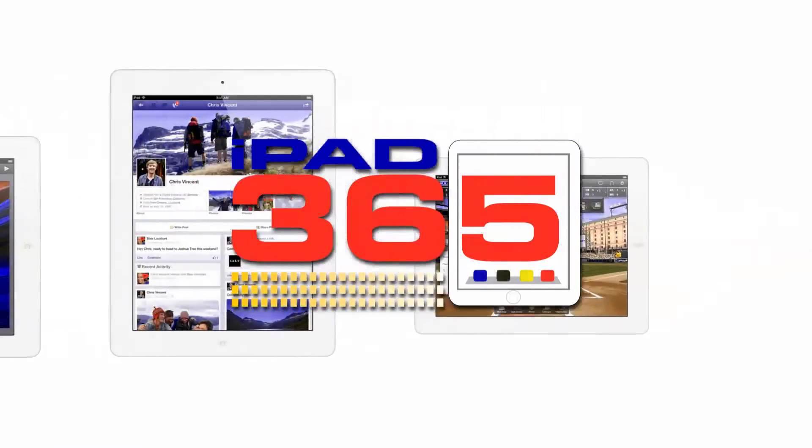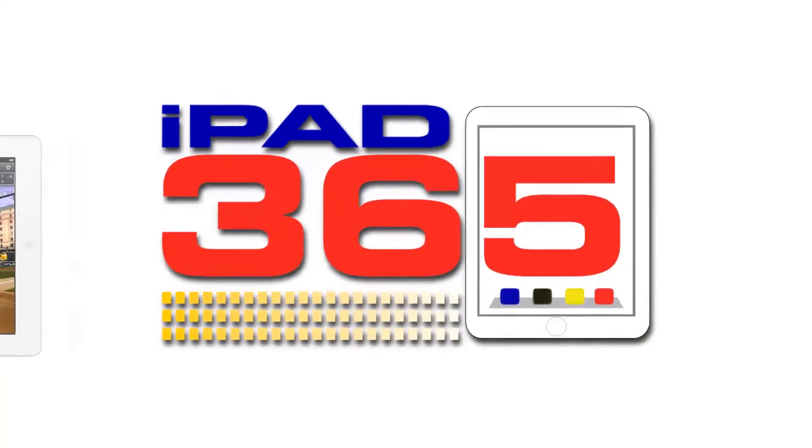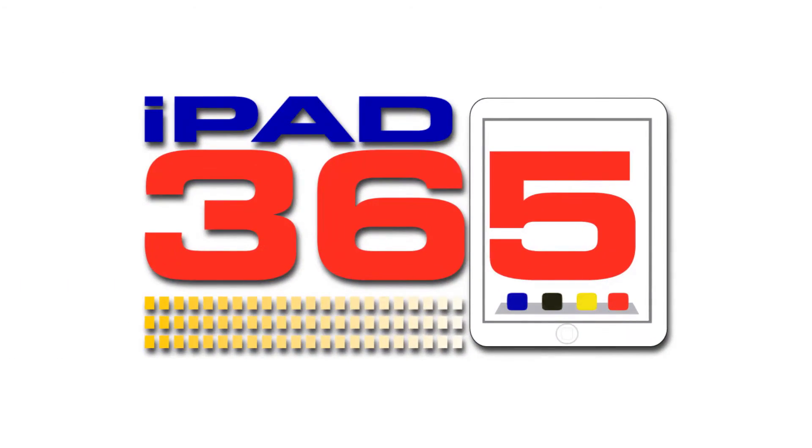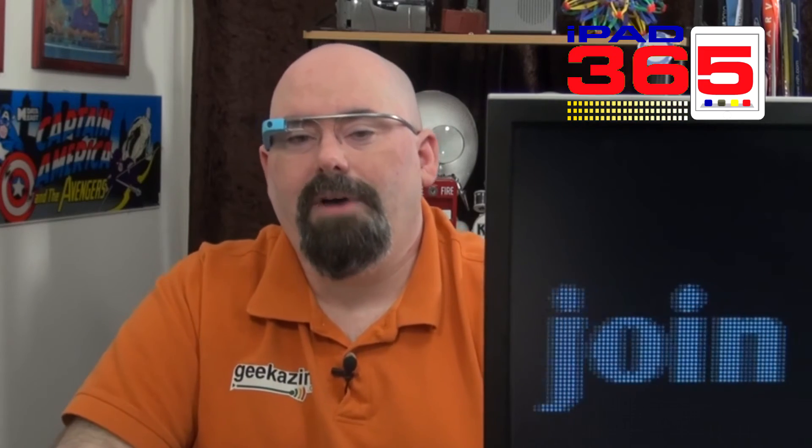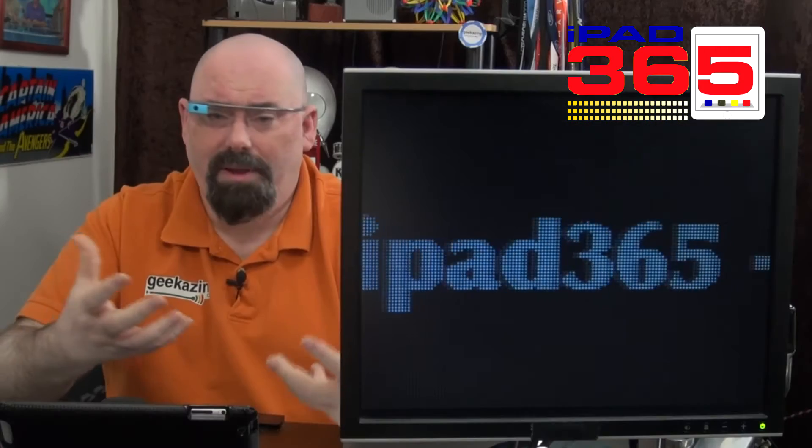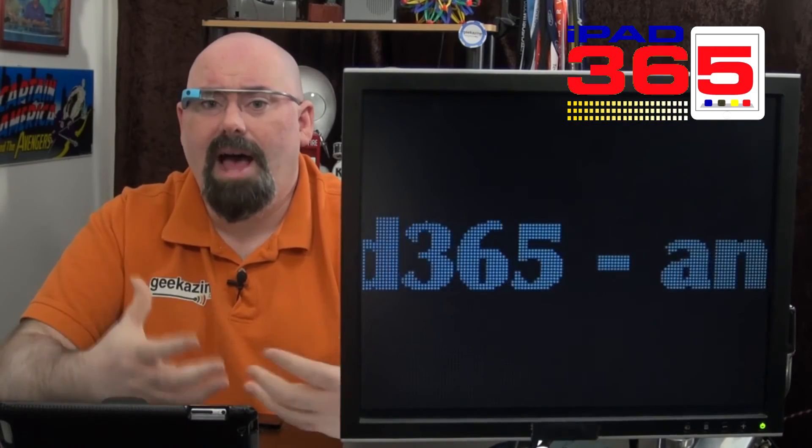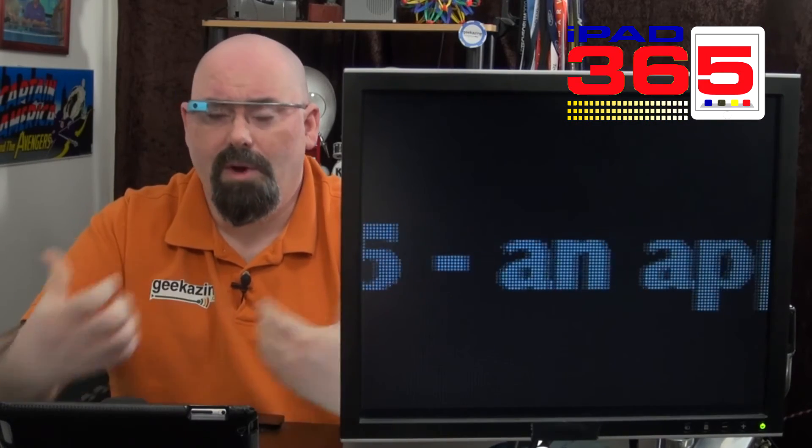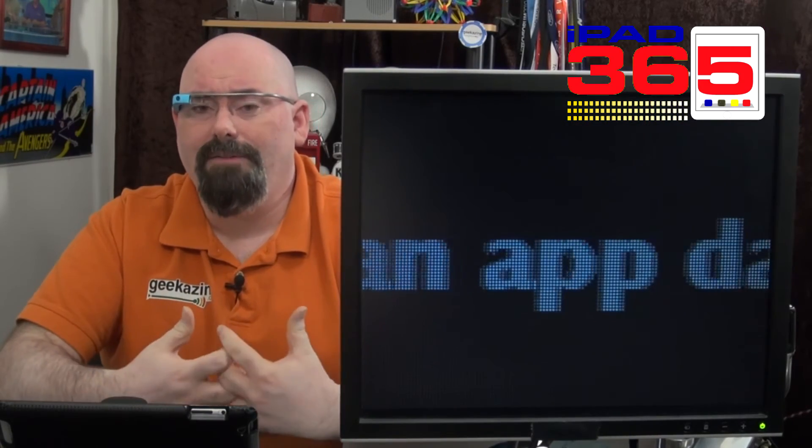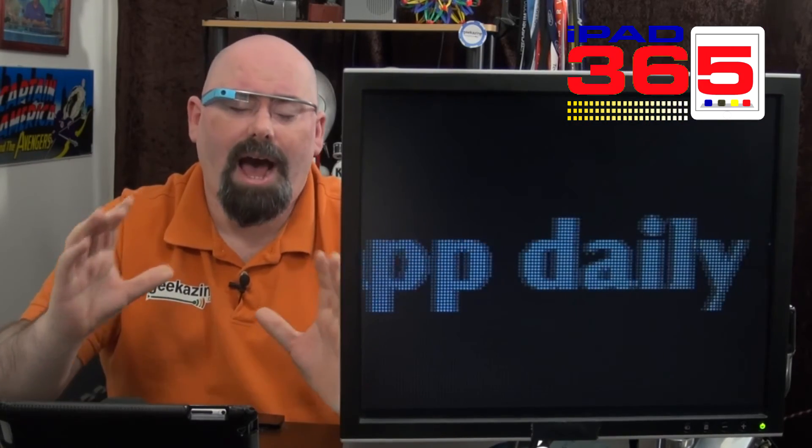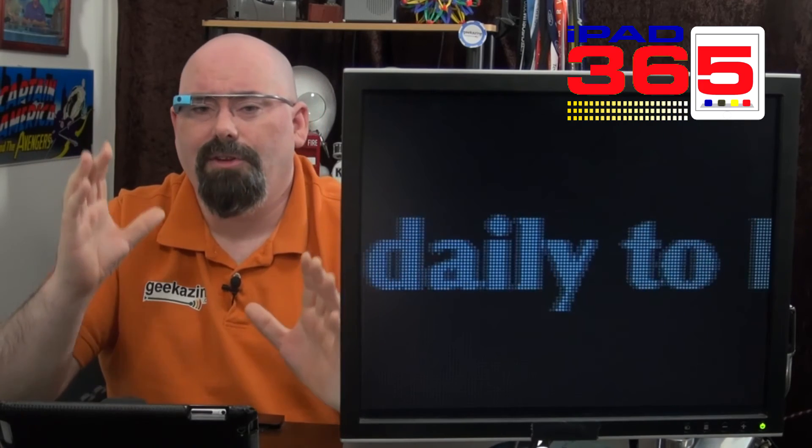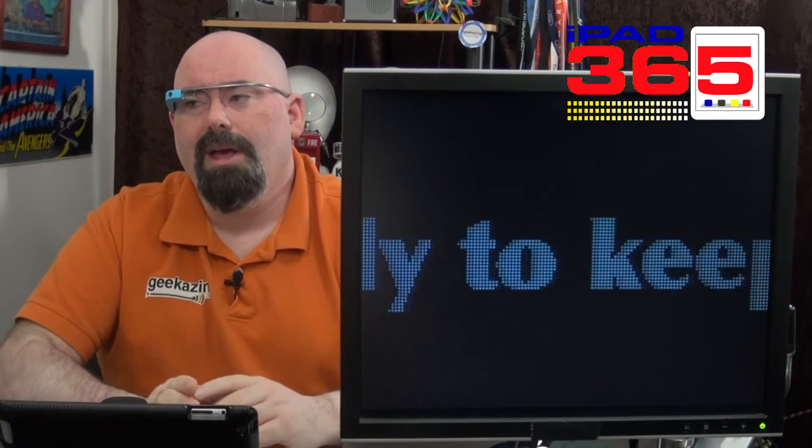All right. That is iPhoto for iOS. It is $4.99 in the App Store. You can get it now. So what do you think of iPhoto? Have you downloaded it yet? It has a lot more than the old version of iPhoto. And, of course, that iCloud option is awesome.